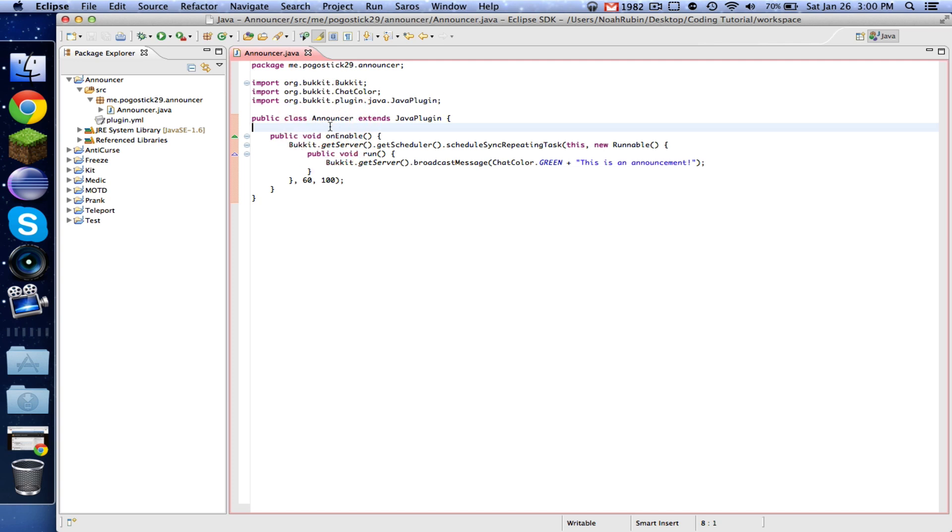So in a lot of plugins you've probably seen, you're able to execute a command that will reload the configuration. So if you change it and you don't want to reload or restart your server, you can use a reload command inside of the plugin. I'm going to show you guys how to do that today.